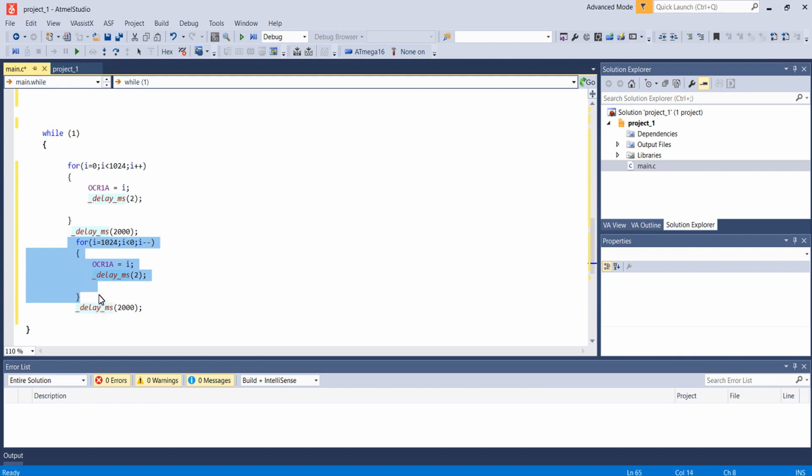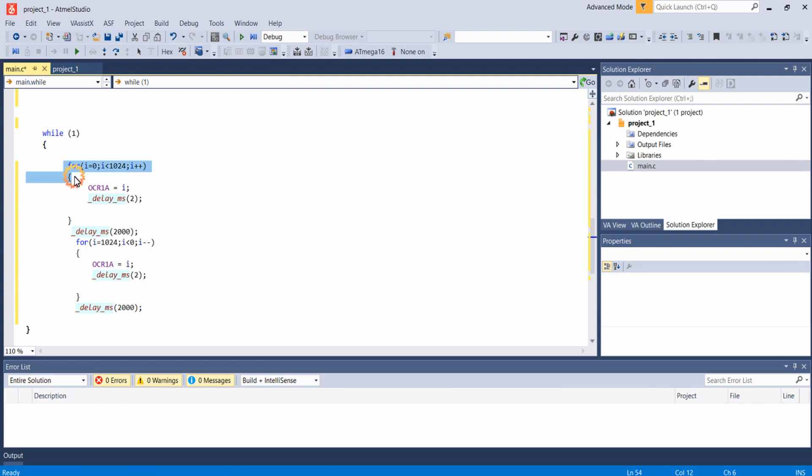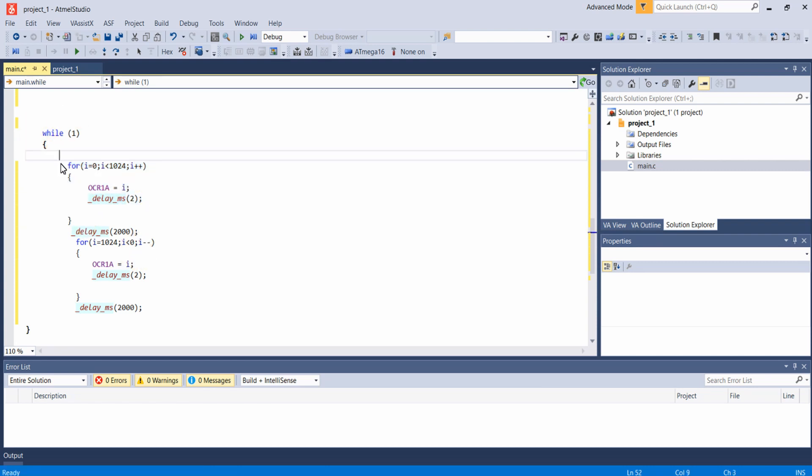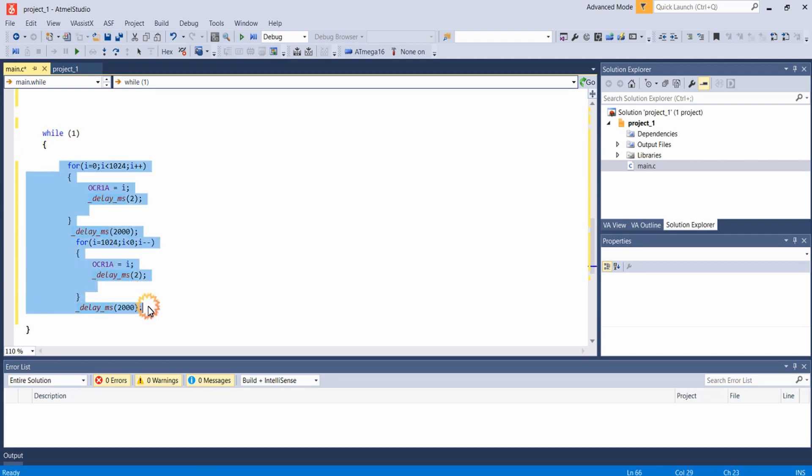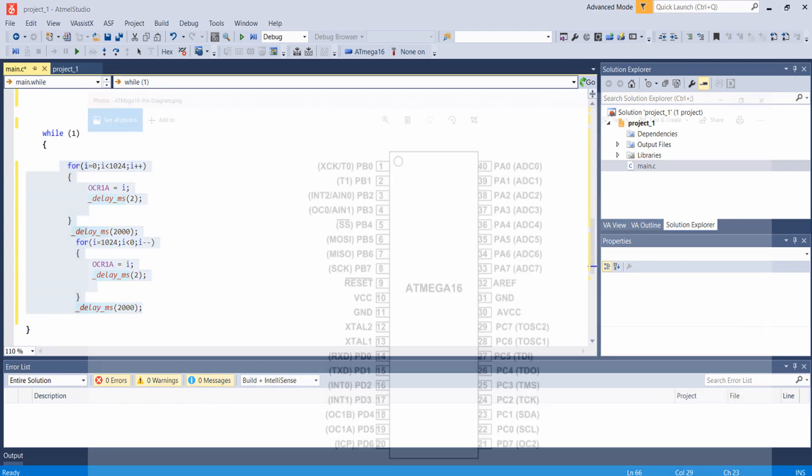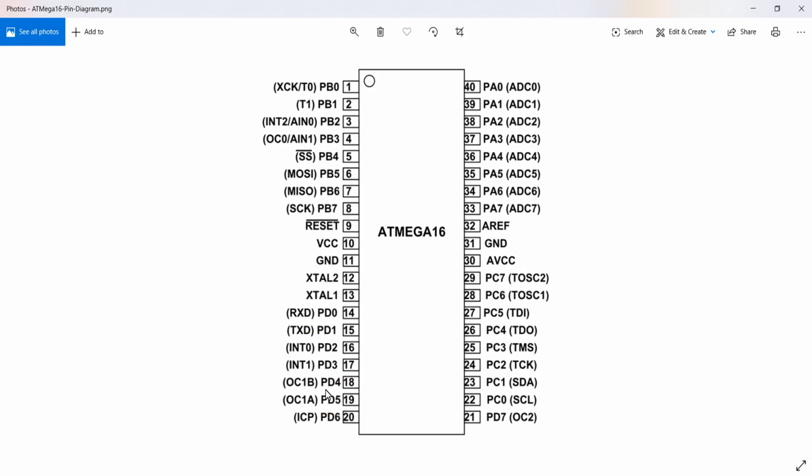When this loop is exited the LED will be remaining in OFF state for 2 seconds. Then again the brightness will be varying from minimum to maximum. So this process continues in the LED connected to PD5, that is the output compare pin of the Timer 1 channel A.